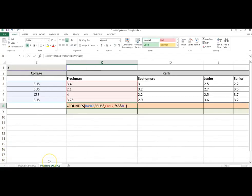I want to copy this formula over to determine the number of sophomores in the business college with a GPA greater than 3.0. Copy it again to determine the number of juniors in the business college with a GPA greater than 3.0, and also for the seniors.